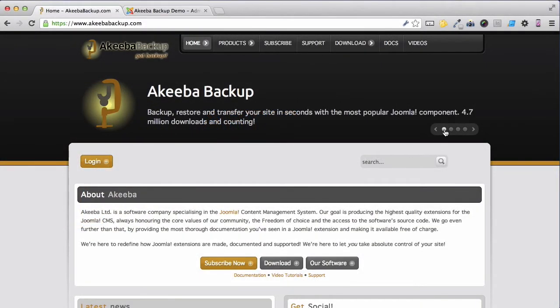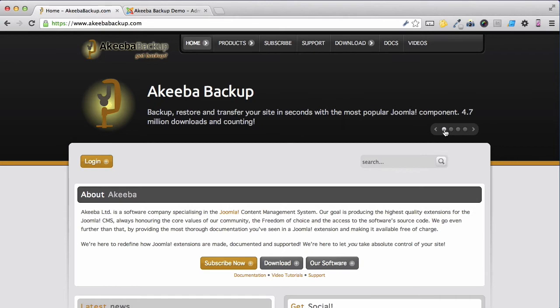Now that you are able, using Akiba Backup Professional, to take regular automated backups on a daily basis, it is useful to know about the quota management that Akiba Backup offers.